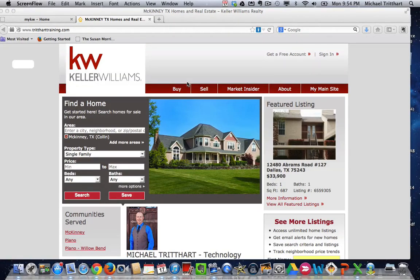Hey everyone, this is Michael Tredart, National Technology Instructor. I want to let you know about a little advanced tweak that we can do to the community searches that's definitely going to help you with some SEO.